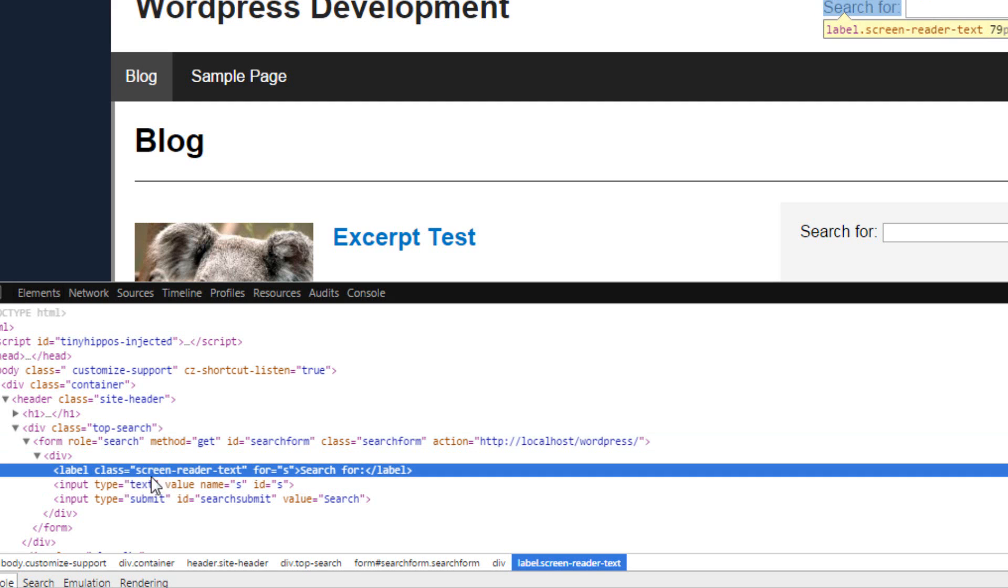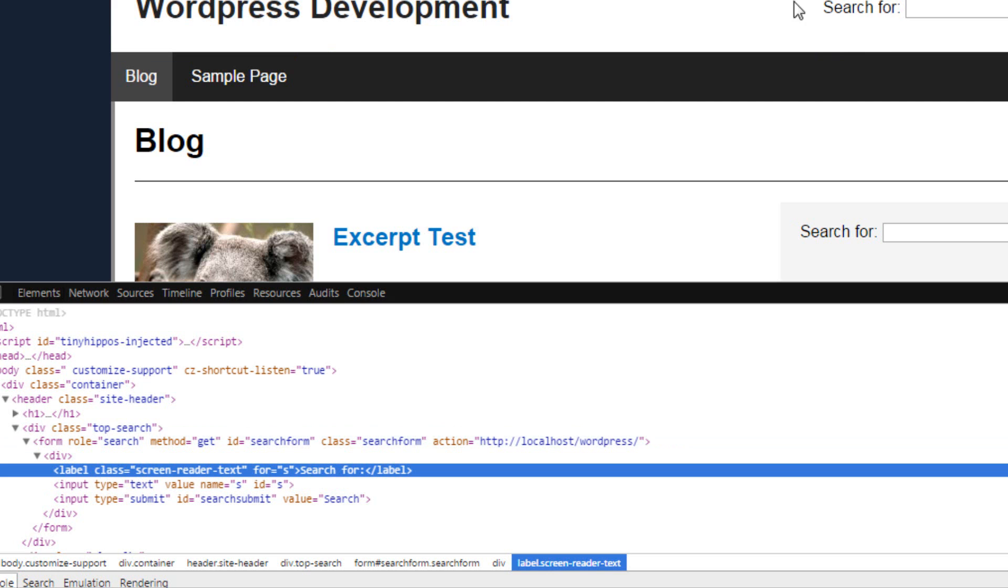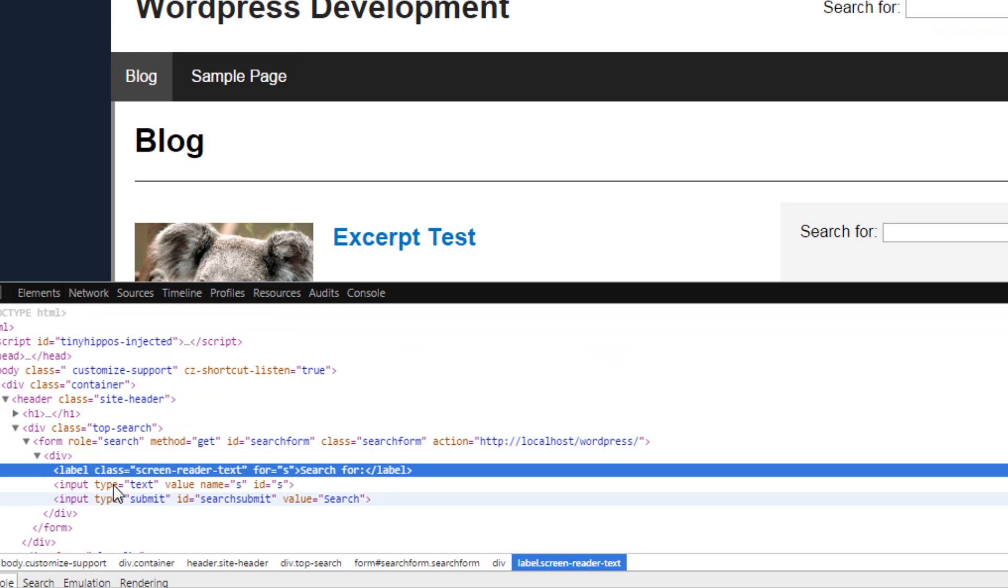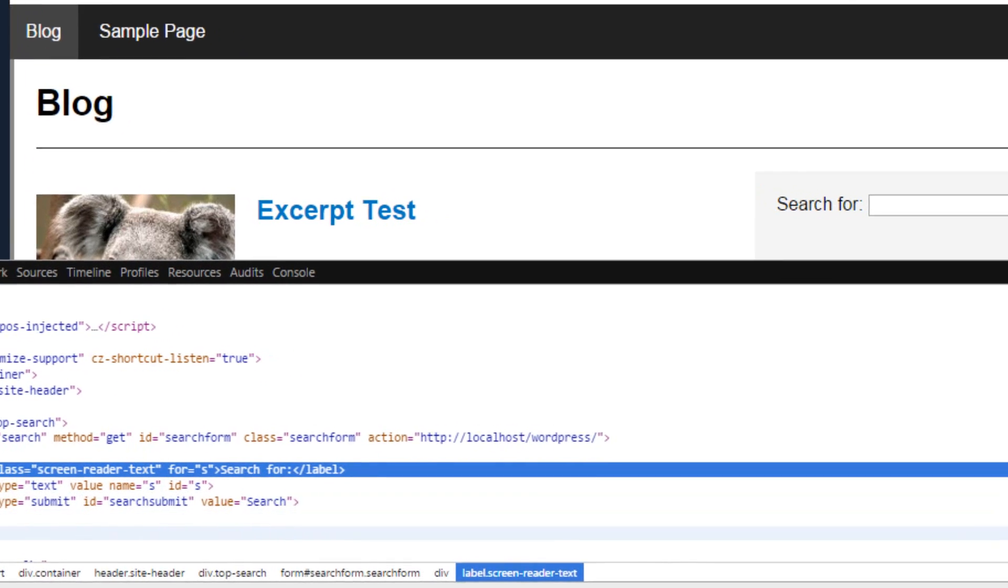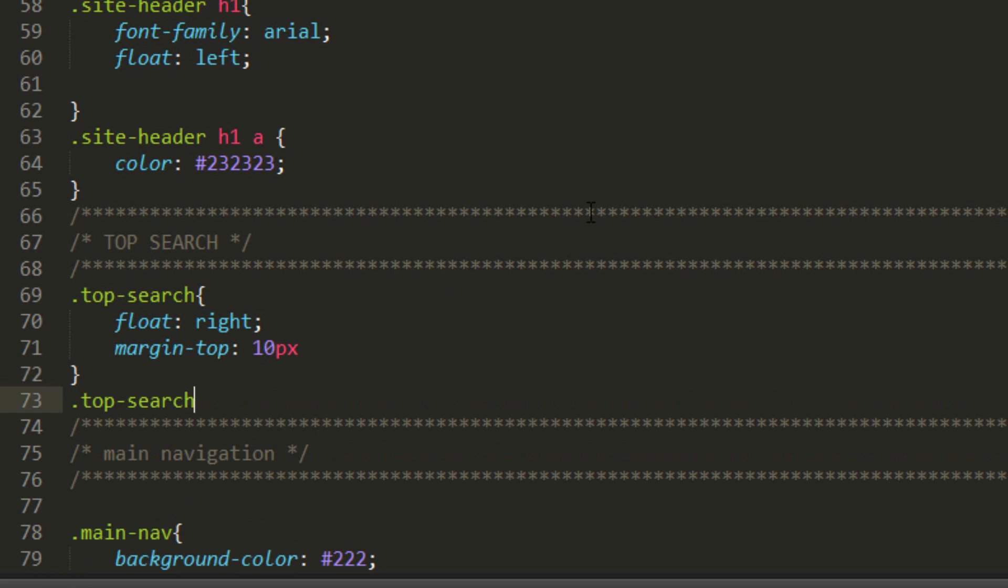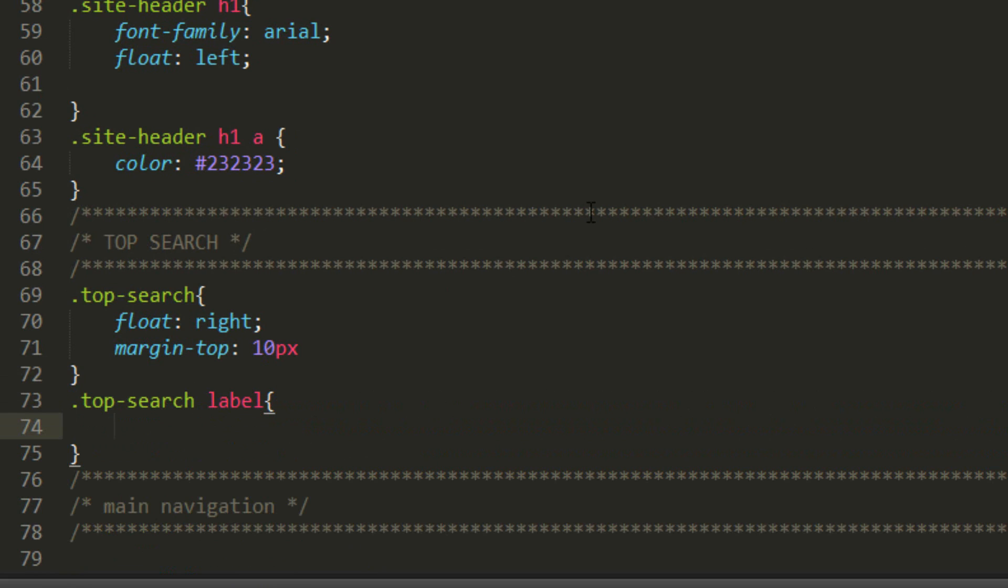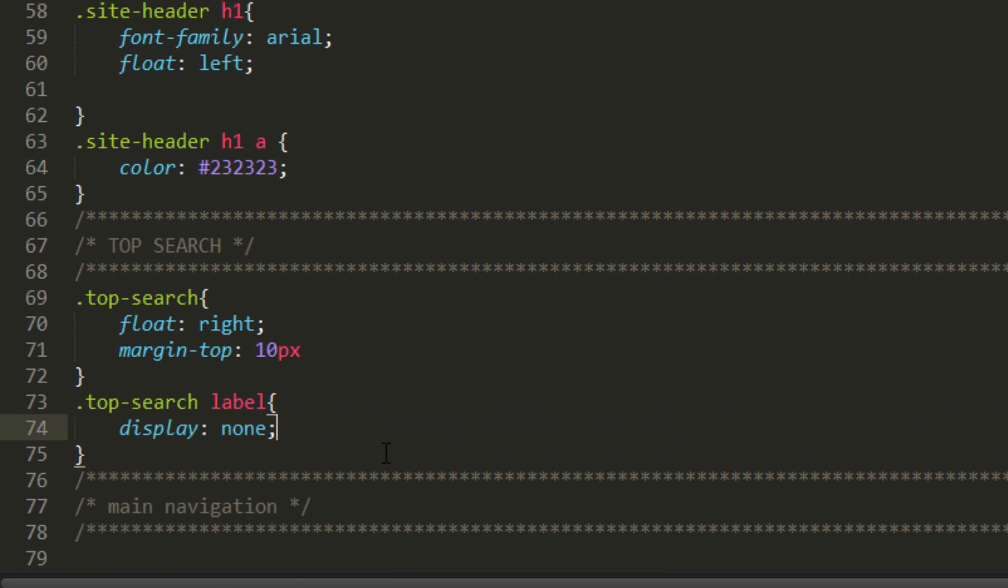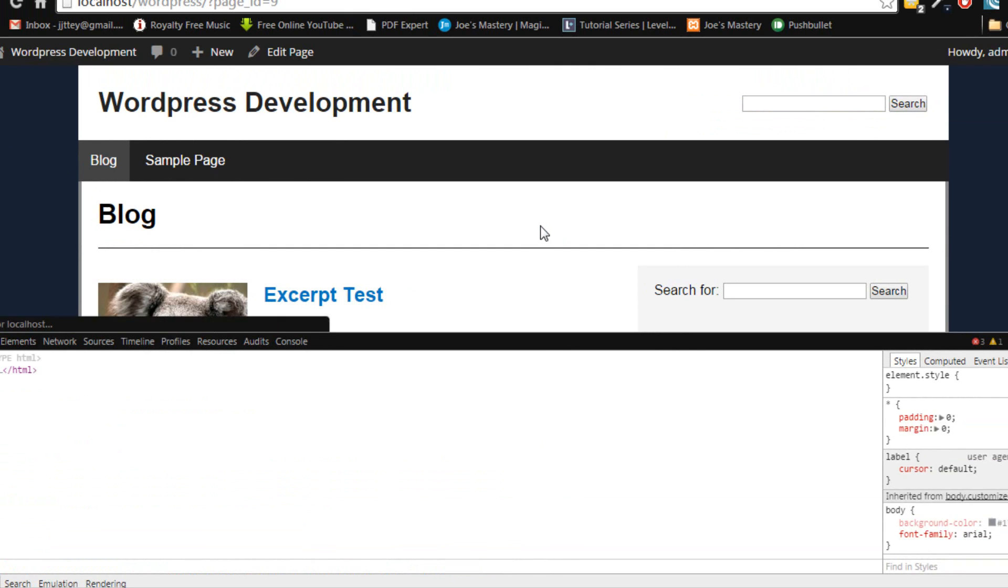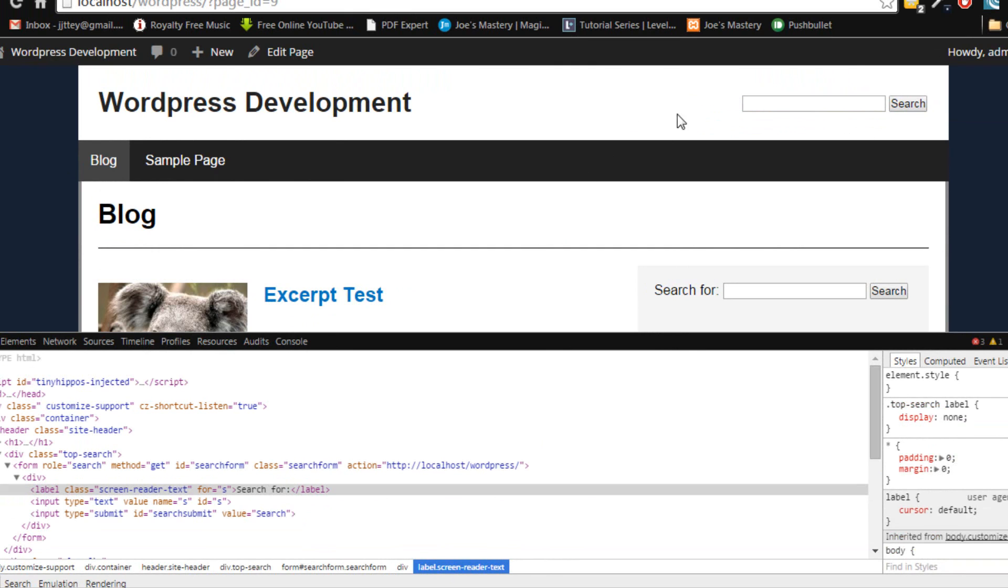So we're going to scroll down. And here you can see here when we hover over the label, the search for word, which is what we don't want, it highlights. So we know that this element is that. So then we'll look in the classes and you see it's a screen reader text. But we know it's a label and that's the only label in this div. So we're going to use top search in the label. And we don't want it to display. So we're just going to display none. Refresh the page. And just like that, it disappears.